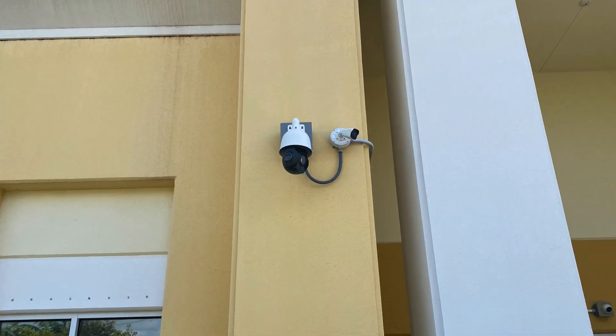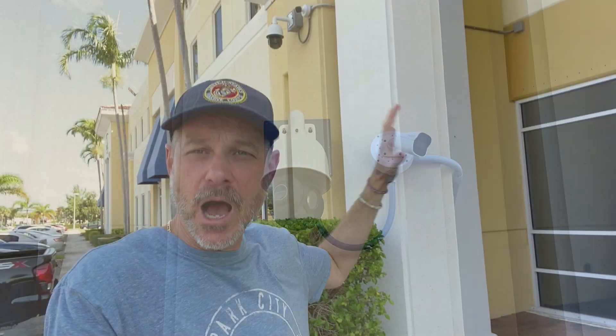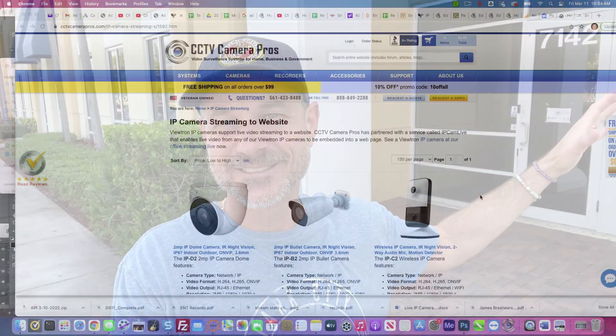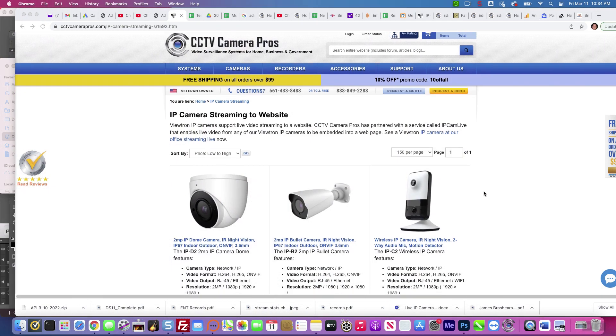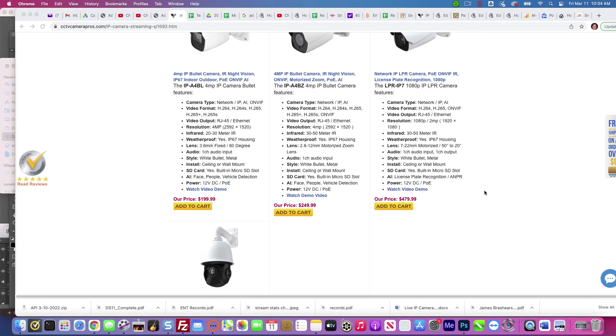That's the short answer. Keep watching and I'll show you a demo using that auto-tracking PTZ camera that you see behind me. I'm going to use that both to embed video on our website and it's recording on a Viewtron network video recorder in our office. First up, I'm going to show you the embedded live stream on the website.